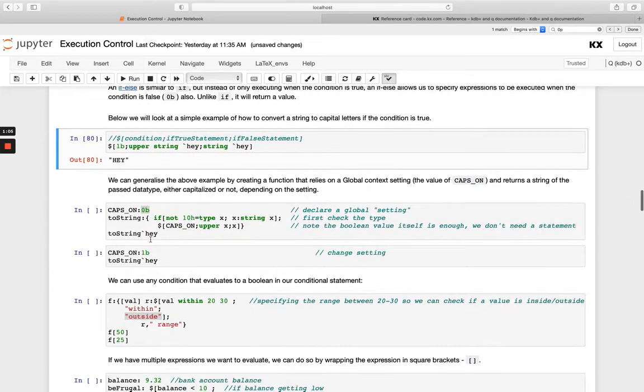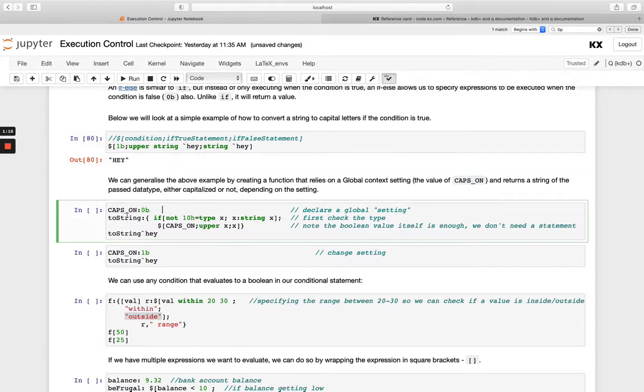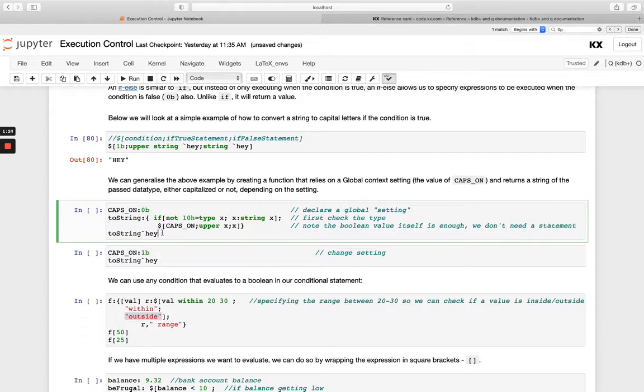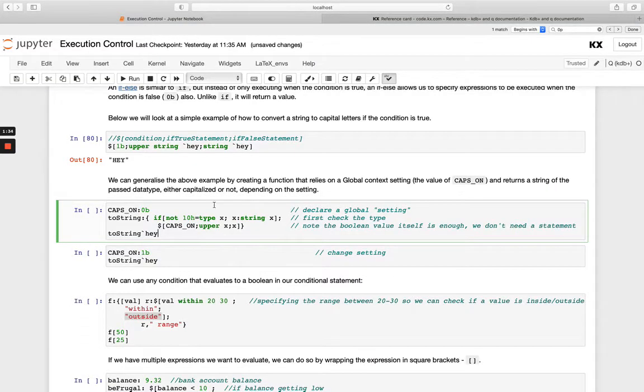We can also use a parameter that's outside of our function. So our global context setting. So remember we learned about our global variables and local variables. So if we have this global variable caps_on set to be true, and then we're creating a function and we're combining our if statement with our if else statement here. And we're saying if the input, so my x is going to be my input parameter, if the type of it is not a character, remember 10h is a character data type, I want to string it. So I want to make it a character.